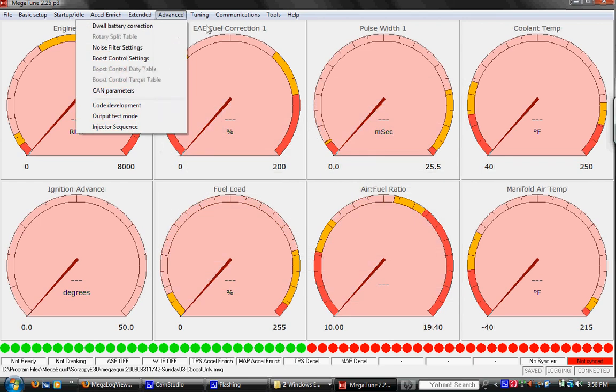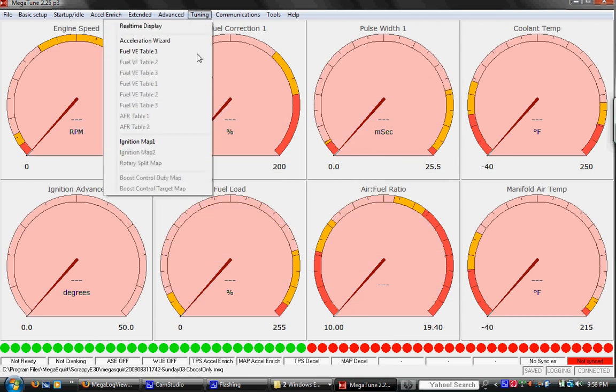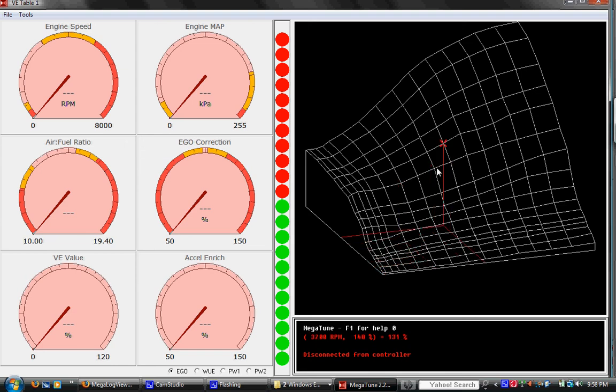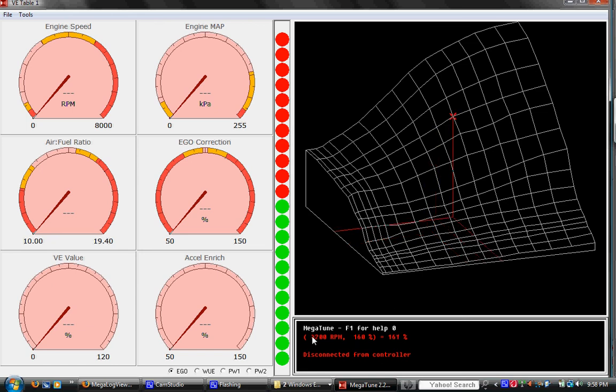Then we also have a 3D visualization of the fuel map. You can use this a lot. You can use the arrow keys here. As you can see, I'm moving this red dot. Normally when the engine's running, there'll be a little green ball that bounces around you can chase and you'll see down here that it shows what RPM you're at when you bump this up and what load site you're at.